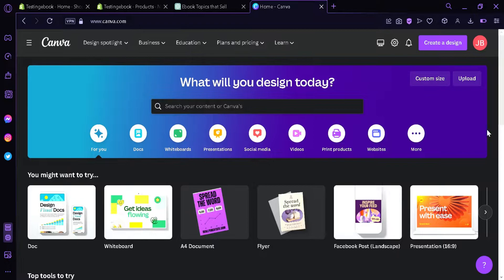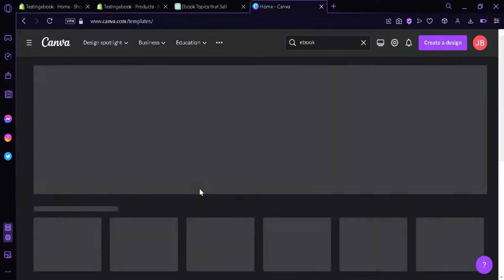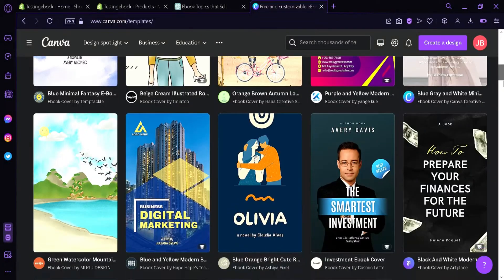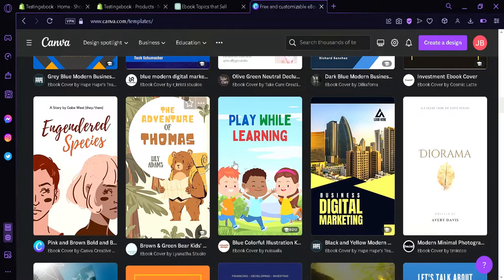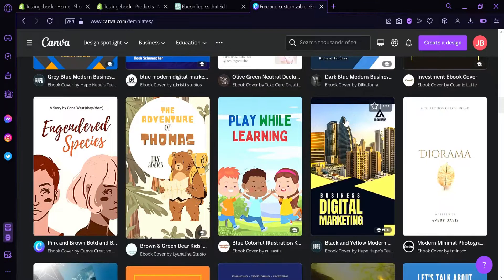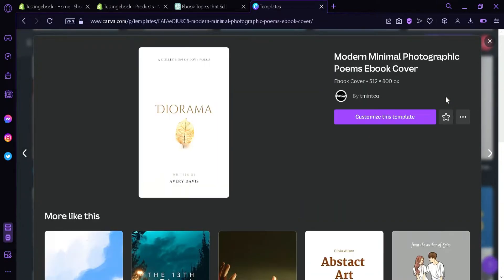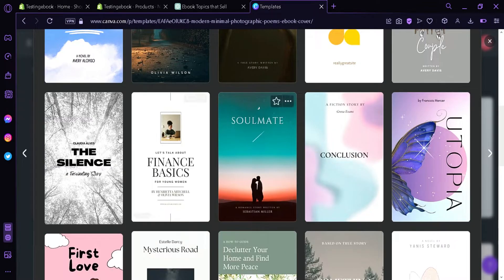Now the next thing we're going to do is create an ebook cover. We're simply going to Canva.com, search 'ebook' in the search bar, and then click on ebook cover. As you can see, there are a lot of ebook templates we can use — you can choose any of them. Each template can be edited; all of its elements can be moved around and changed depending on what you like. I'm going to select a simple template and click customize.